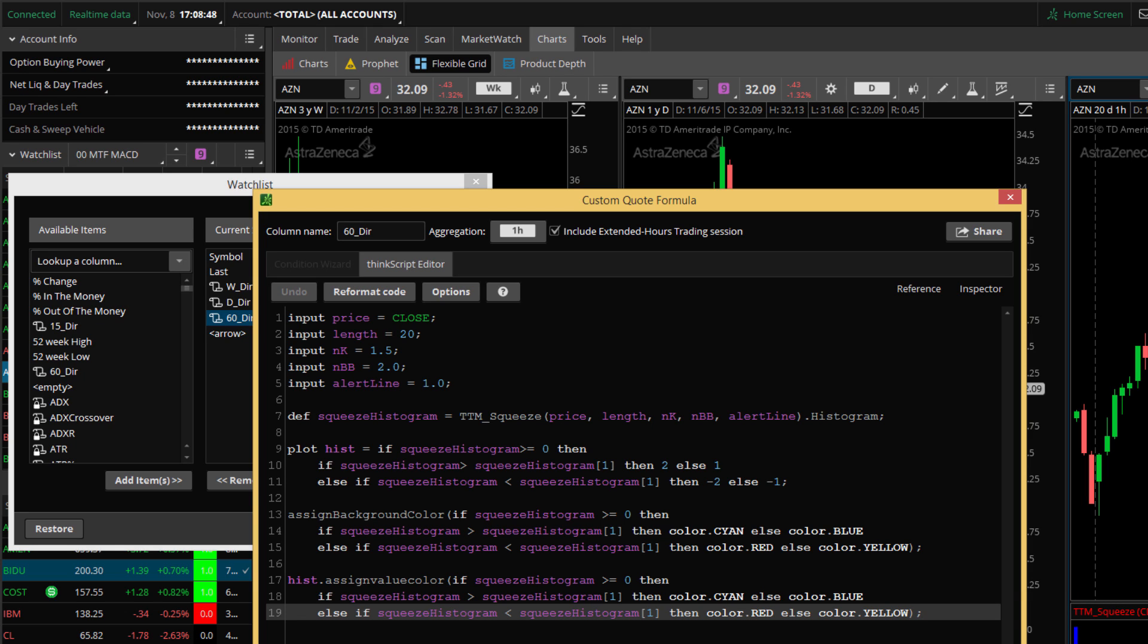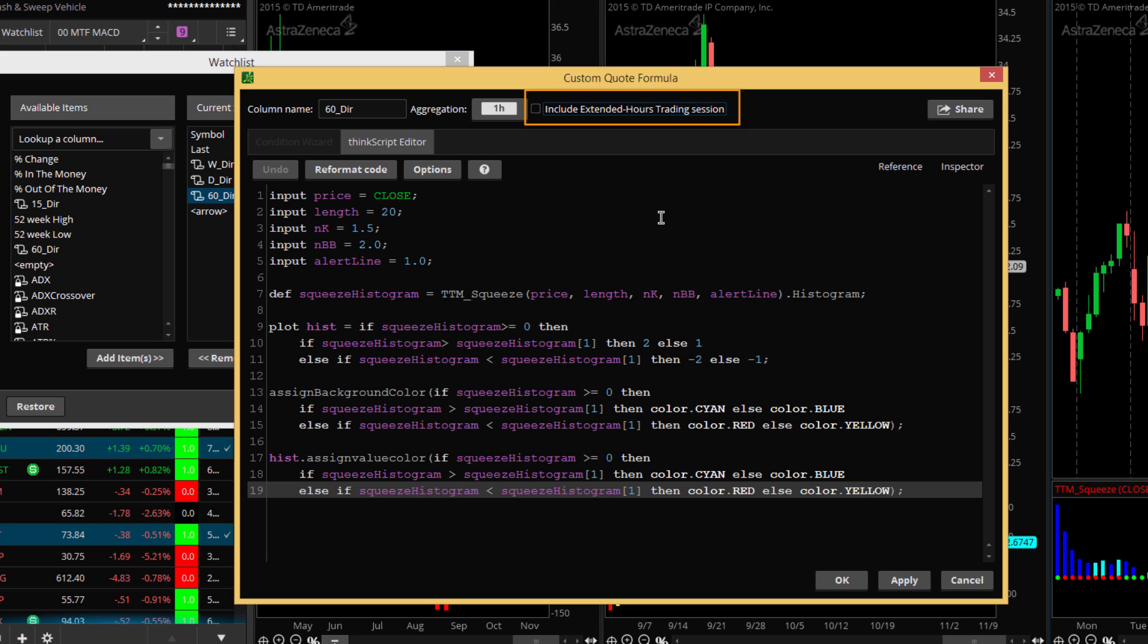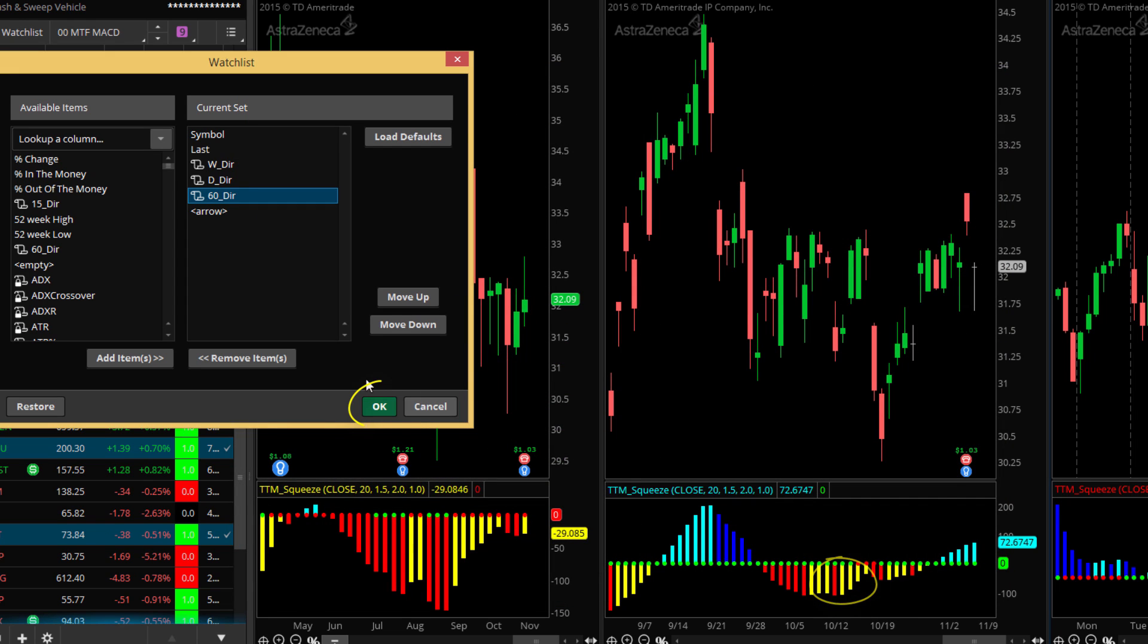So we'll right click over here by symbol. We'll select customize and we'll take that hourly custom column. This checkbox here is checked and it says include extended hours trading session. Need to uncheck that to get it to match what I'm showing on the charts. Now, if you wanted to use the extended hours trading session, you'd simply need to make sure that both the custom column and the chart match. In this case, my hourly chart does not include the extended hours trading session. So I need to uncheck it from the custom watch list.